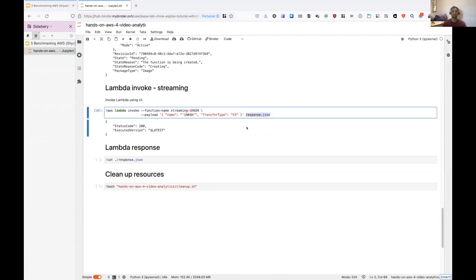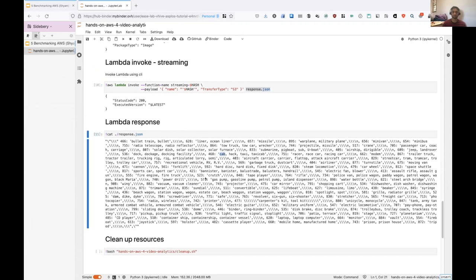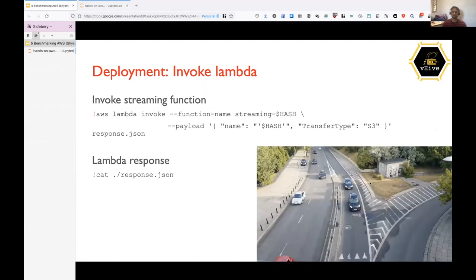So the function is executed with status code success. And then we can see the list of objects being detected. So as you can see, there's a cab or passenger car, coach, carriage, and like this. So this is the image, which was being, which is being recognized. And as you can see, it has some cars and cabs and vehicles. So moving on.